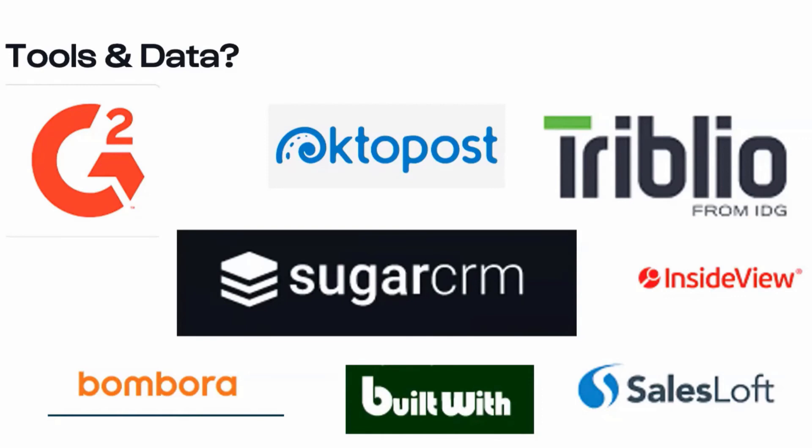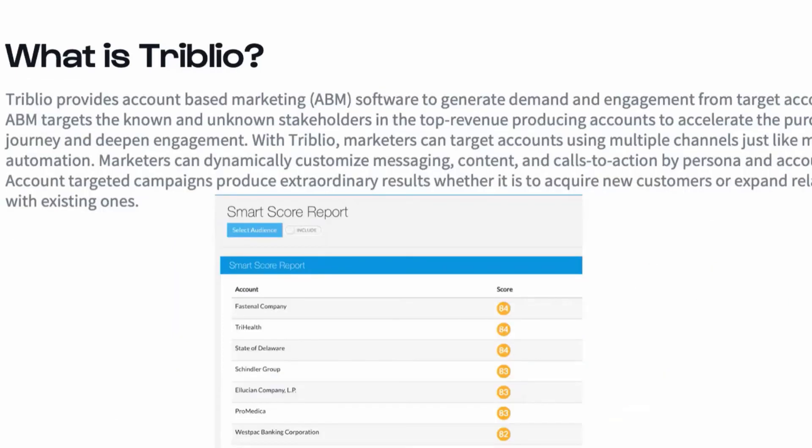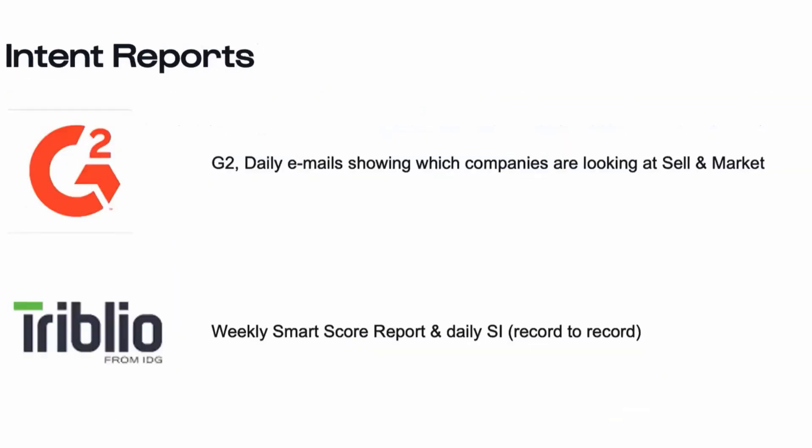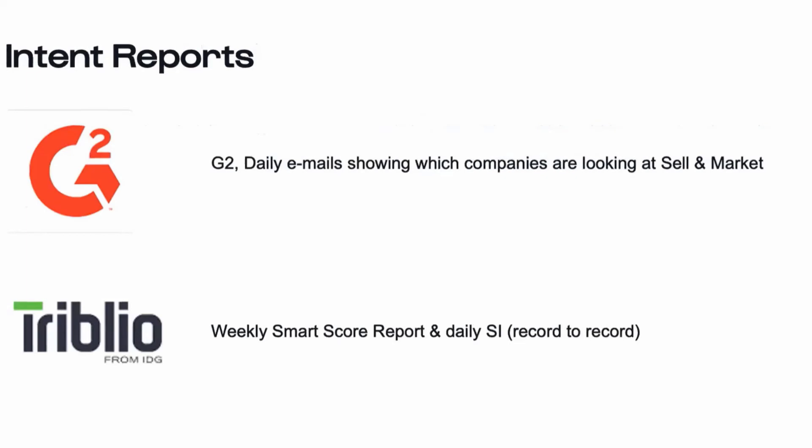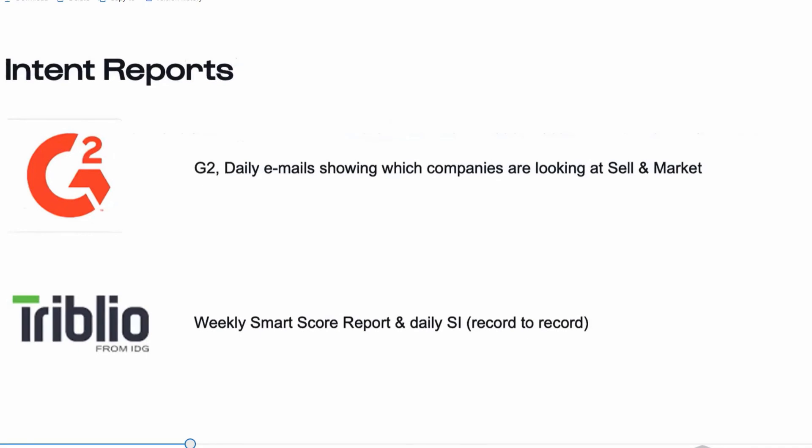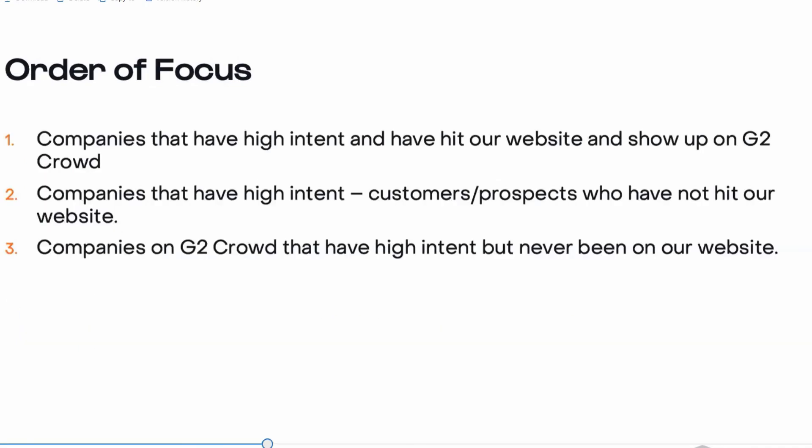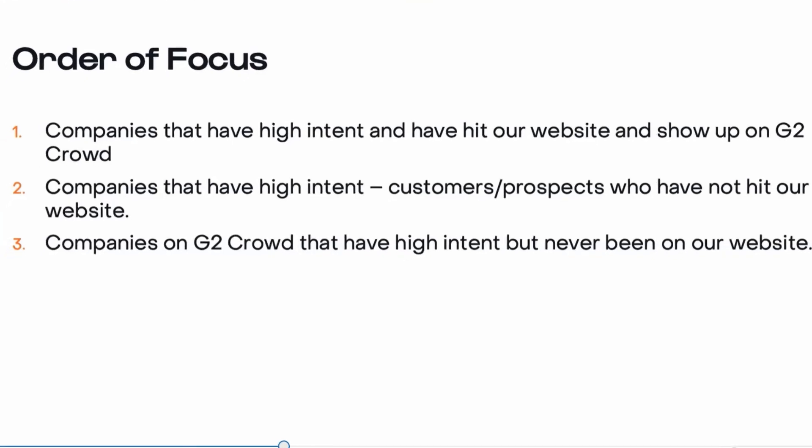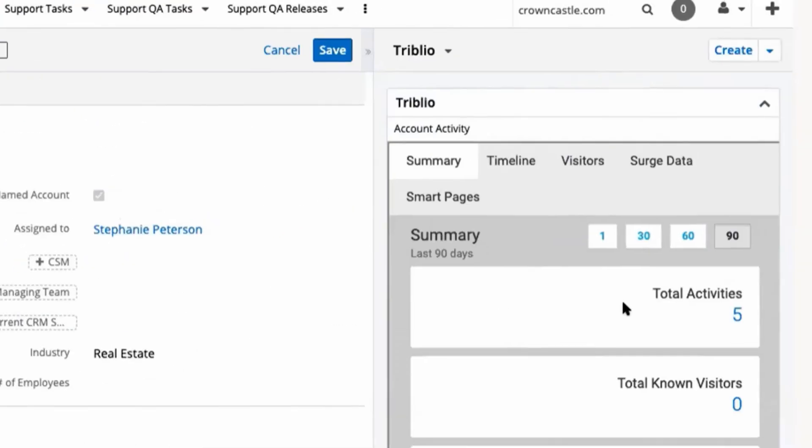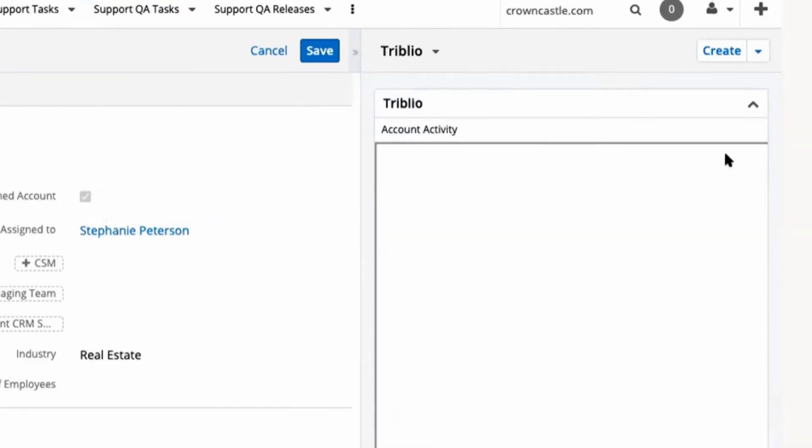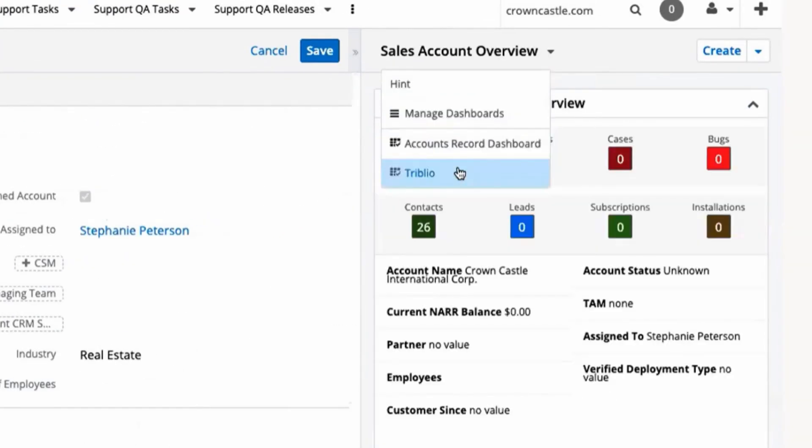When we consider Triblio as a platform, it gives us intent data, which helps us determine who is researching our products. And we can also leverage that alongside G2 data and see who has been doing research. Leveraging these two tools together, we can find intent. And by looking at the data inside of CRM, we can also explore those people who we want to reach out to proactively.